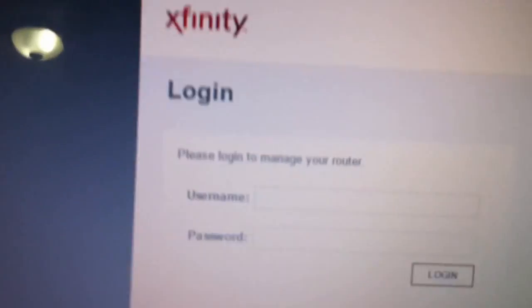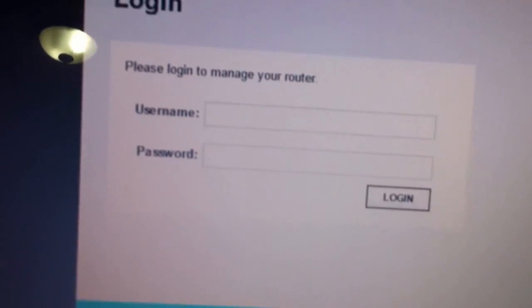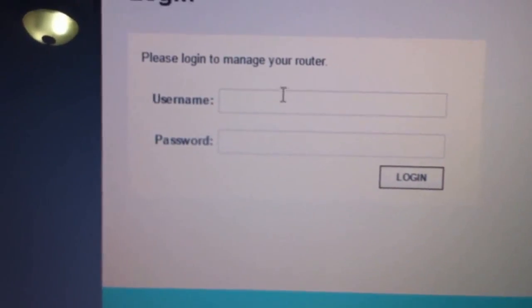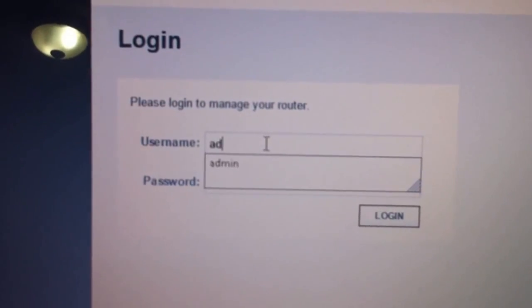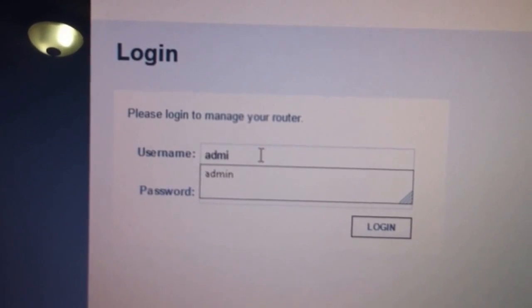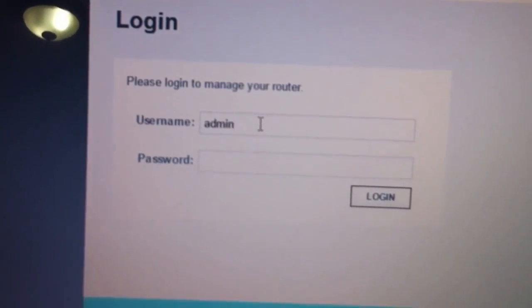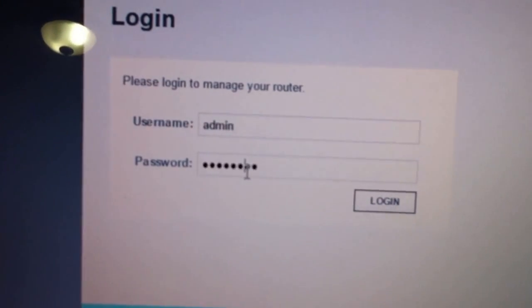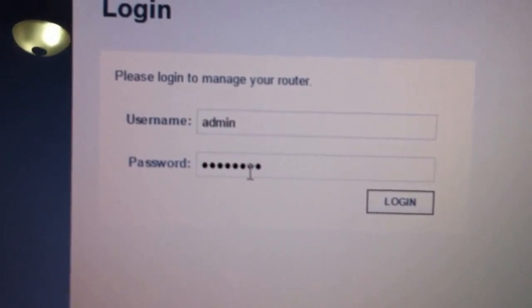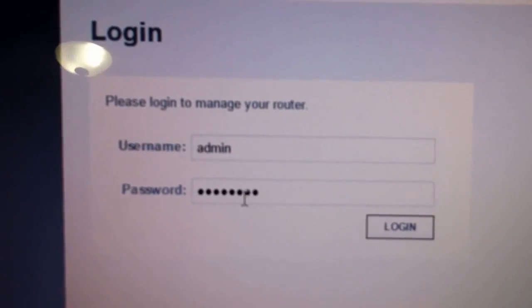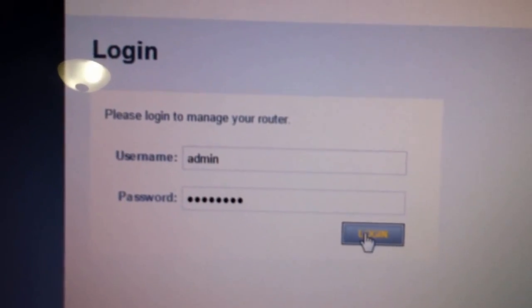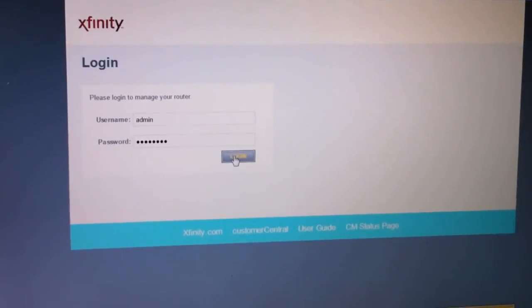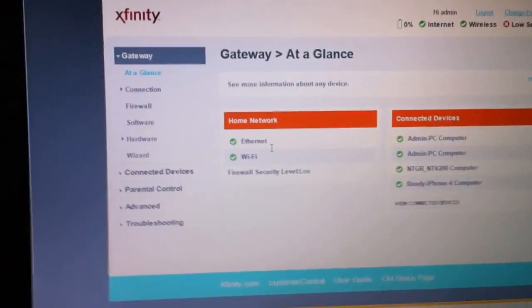That's going to take you to the login page. In here, username is going to be admin, A-D-M-I-N. Password is going to be password, password as password, then we log in.